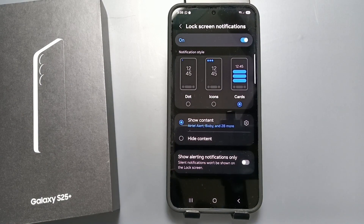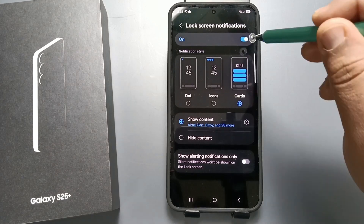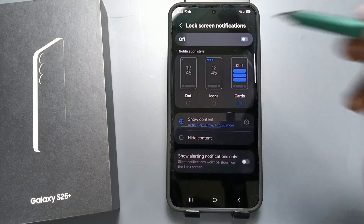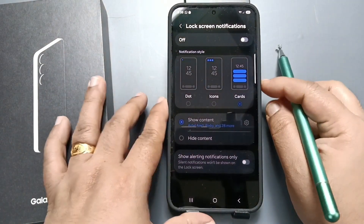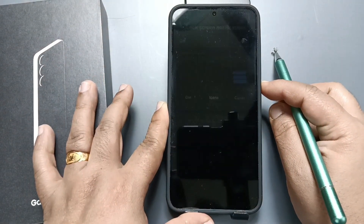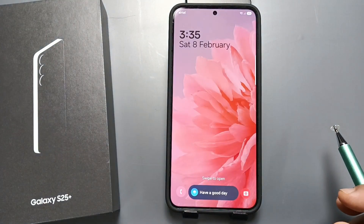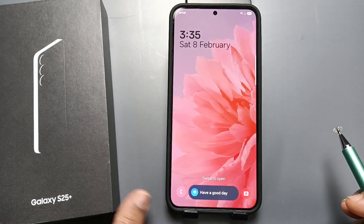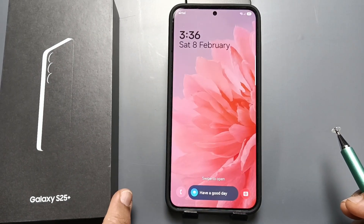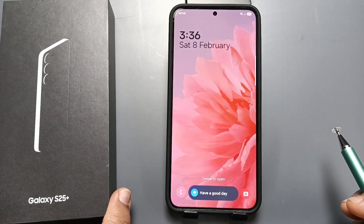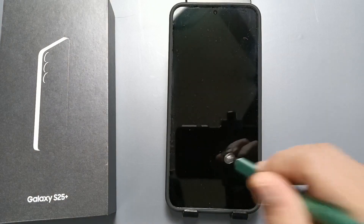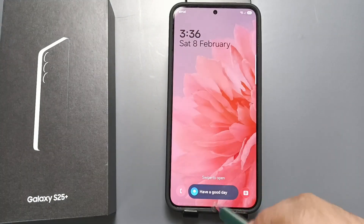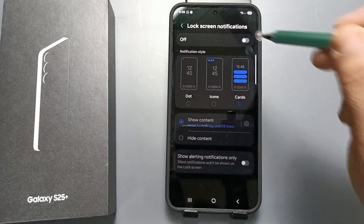If you want to hide the notifications from the lock screen, just disable this option. Now let me show you how it works — lock the device, and now you can see on the lock screen there are no notifications.